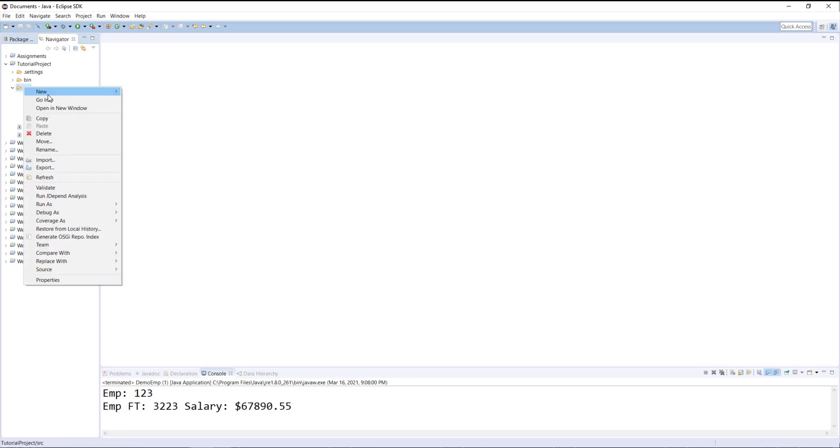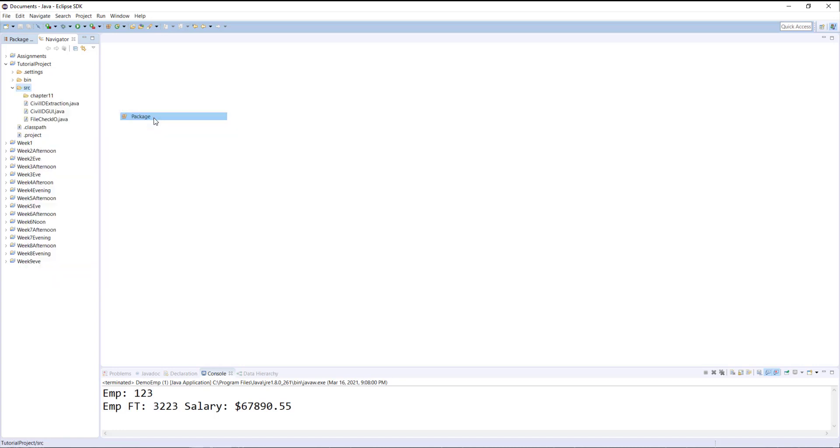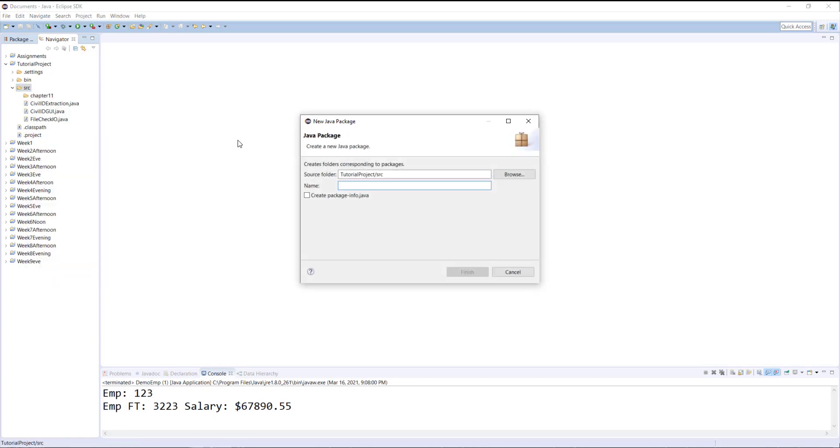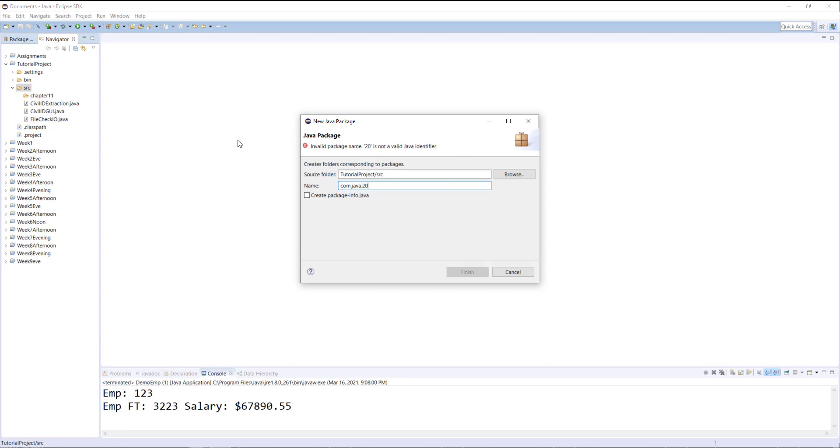However, if I want to create a package traditionally with multiple folders, for example if I want to create my commercial package of Java for 2021, I could basically type something like this.